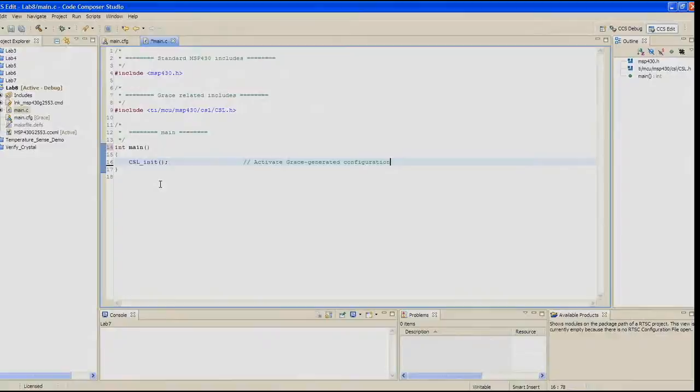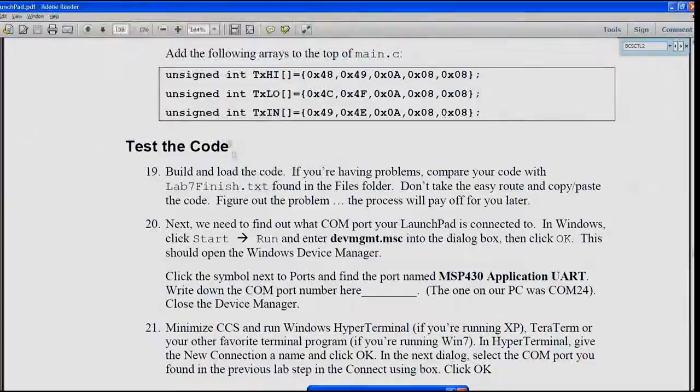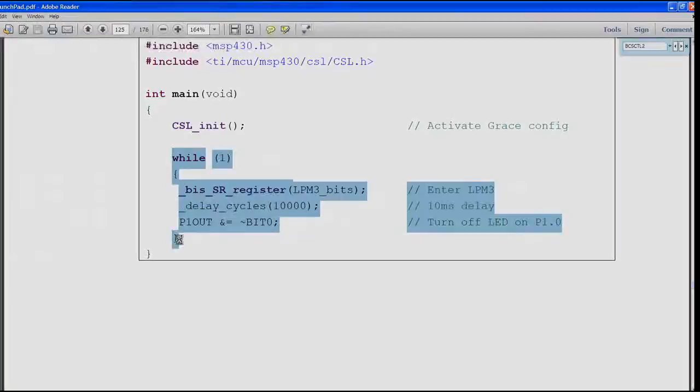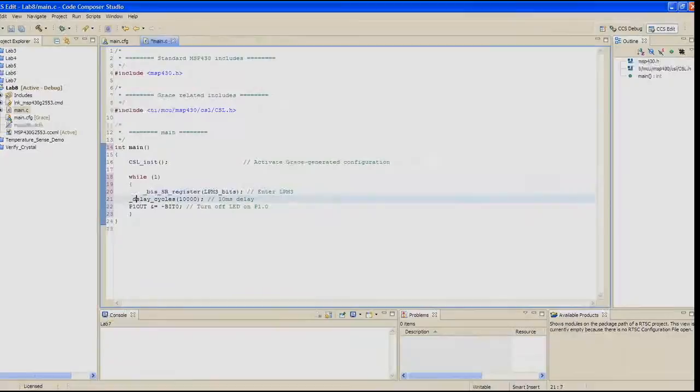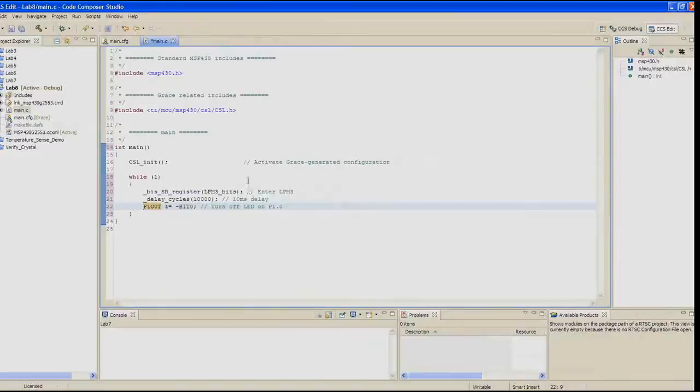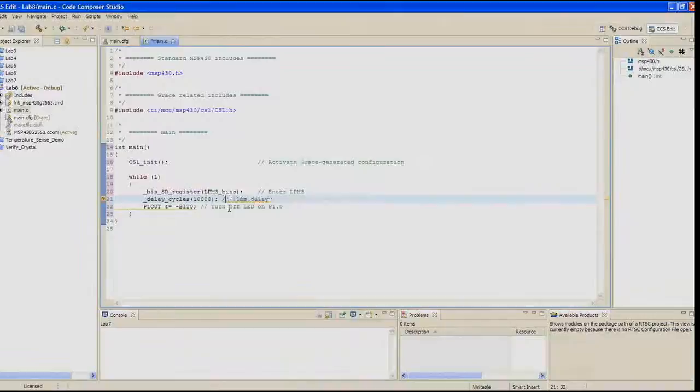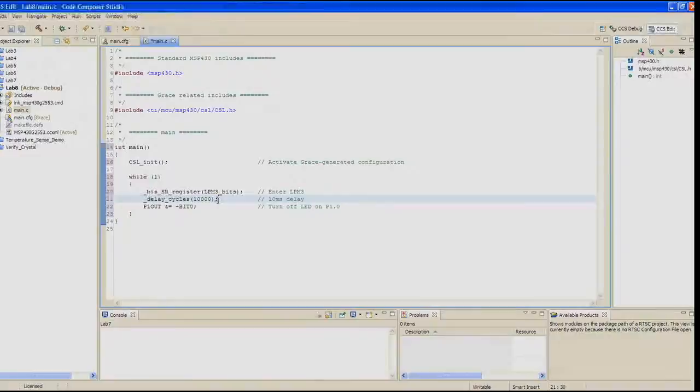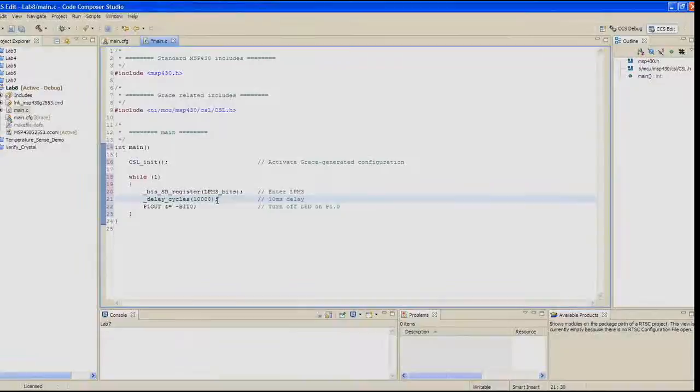The first thing we want the main code to do is to place the device into low power mode 3. When the timer expires, the timer ISR code will turn on the red LED. Our main code will wait a short time, then turn off the red LED. Add the while loop as shown. If the timer goes off, it turns the LED on. It lets the while loop run, which then enters LPM3. There's a 10 millisecond delay. The interrupt is actually going to occur between the first and second instructions of the while loop. Then we turn it off and go back.